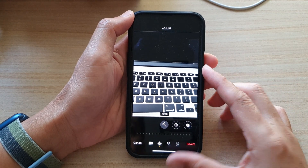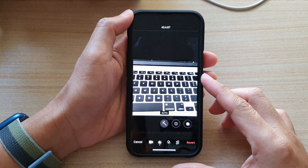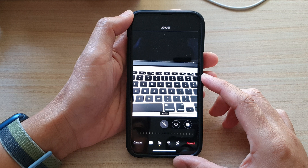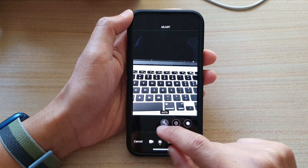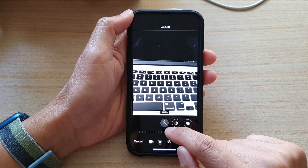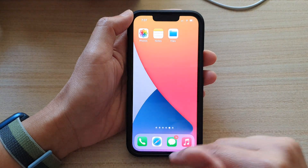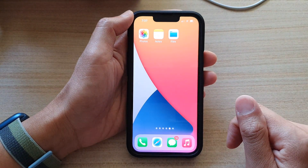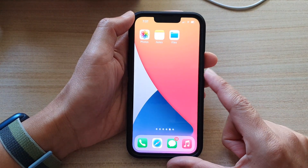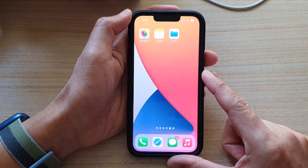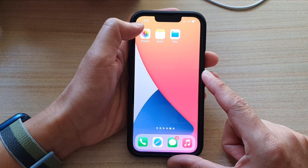How to adjust video lighting and color on the iPhone 13 series. First, let's go back to the home screen by swiping up at the bottom of the screen, and on the home screen tap on the Photos app.